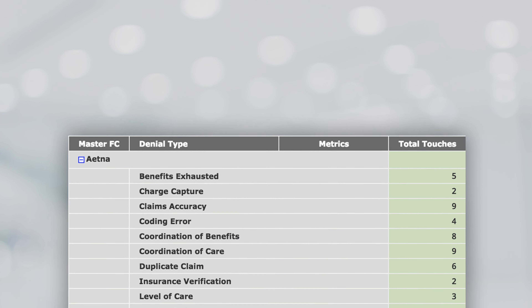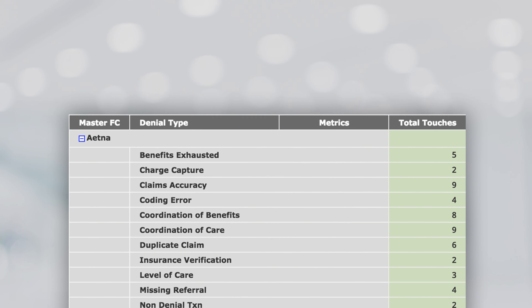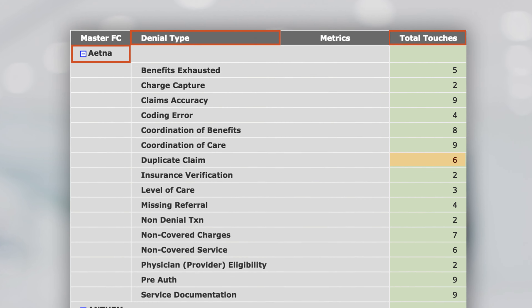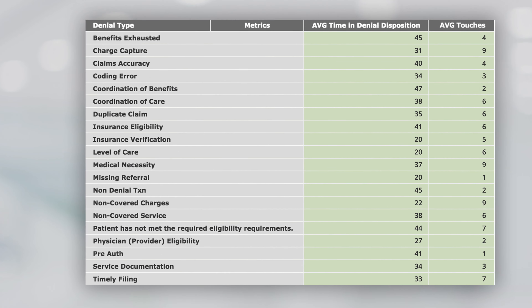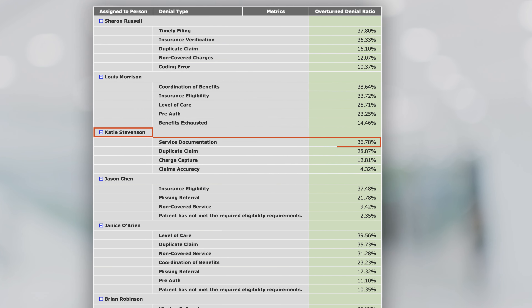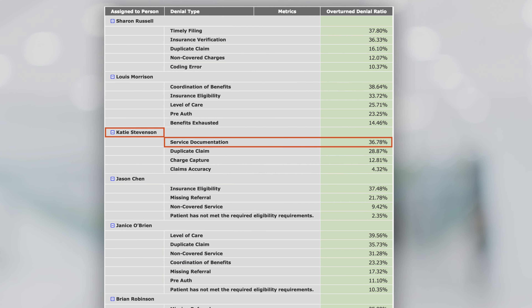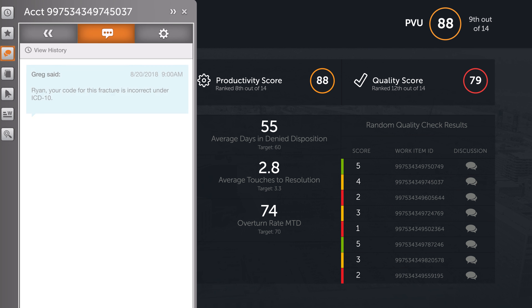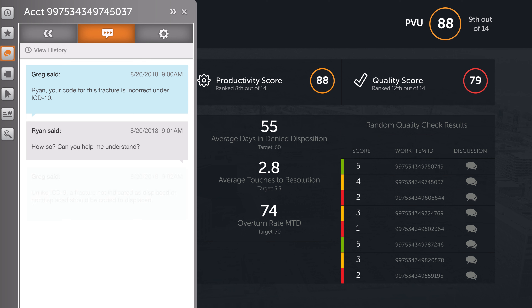This gives you a whole new level of reporting which you can use to identify which payers and denial types take the most and least touches to resolve, which resolve quickly or slowly, and which employees are more successful with which types of denials. Finally, we measure the performance of your denials staff down to the individual level, tracking time and attendance, productivity, and work quality, with just-in-time coaching dialogue between employees and supervisors.